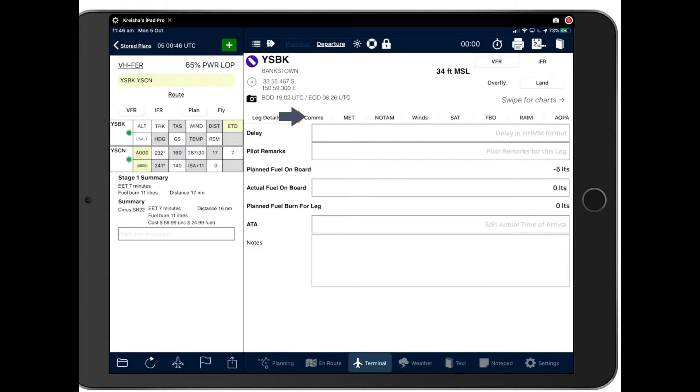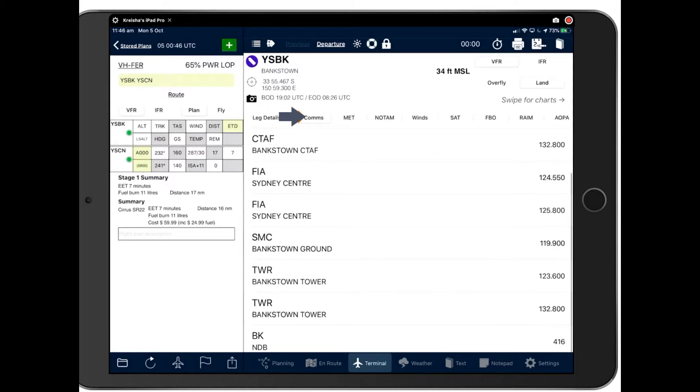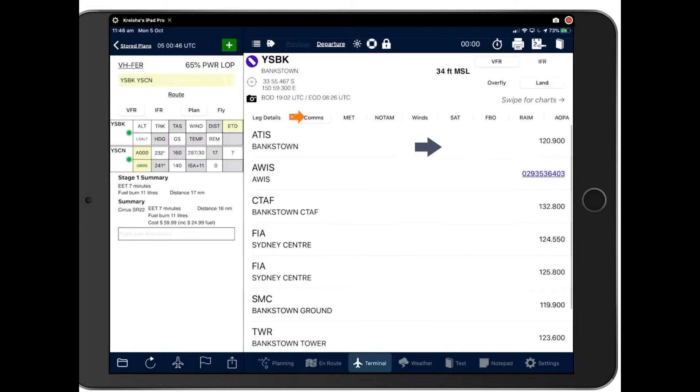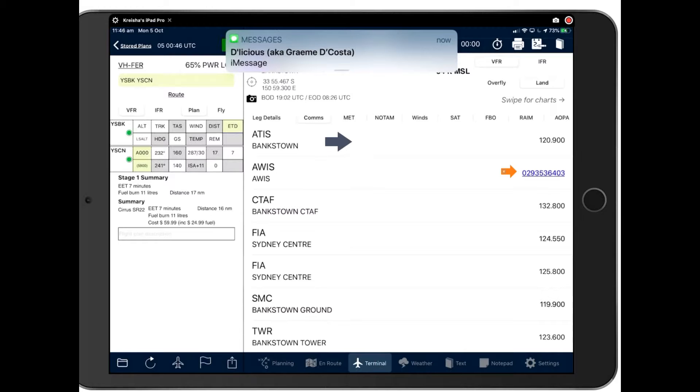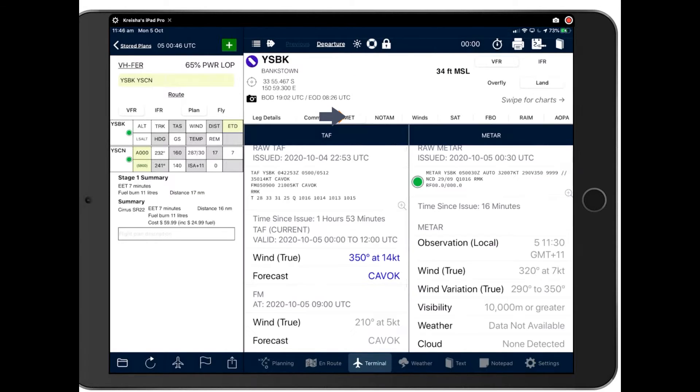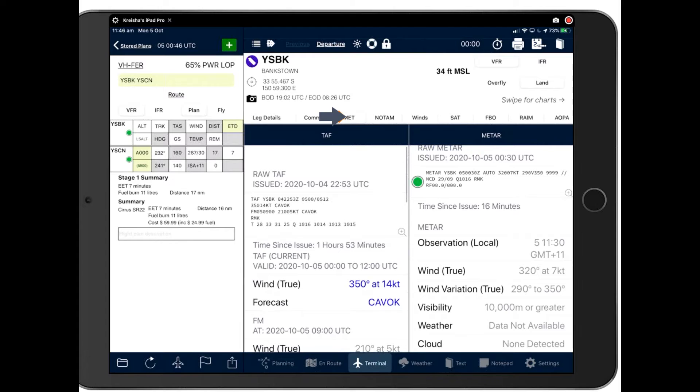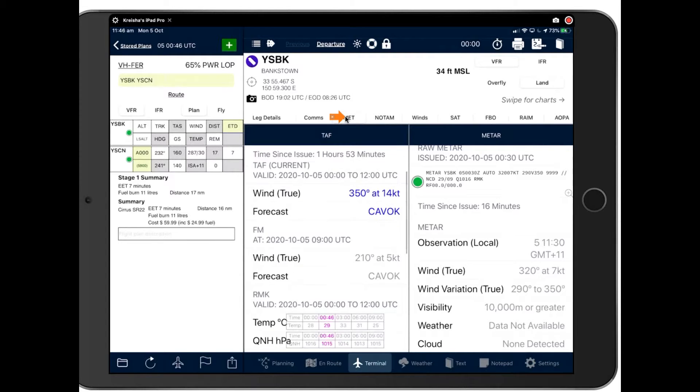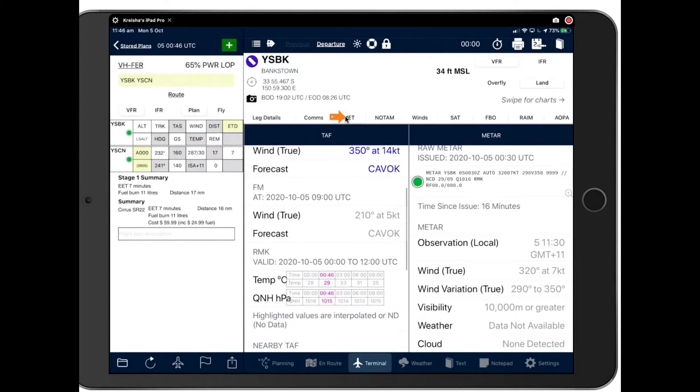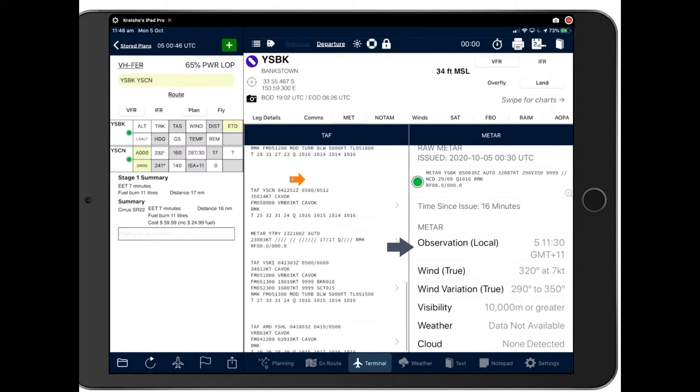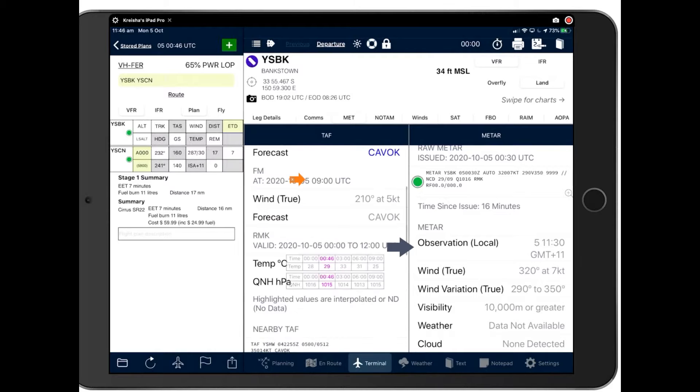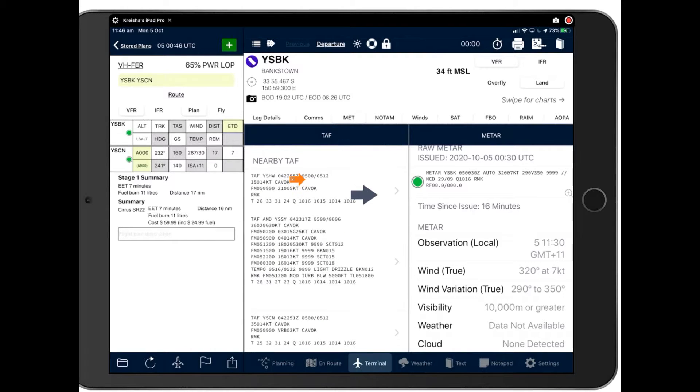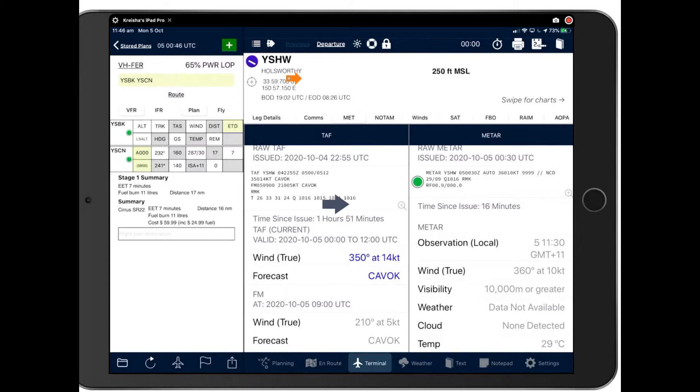Next pane along is comms. If you tap comms, you'll get all the comms for Bankstown there, including a live link that will take you through to the AOS. Met will give you all your meteorological information, including your plain English, TAFs and Metars there. If you scroll down, you'll see a wealth of information where you see an arrow. That means there's another page underneath.